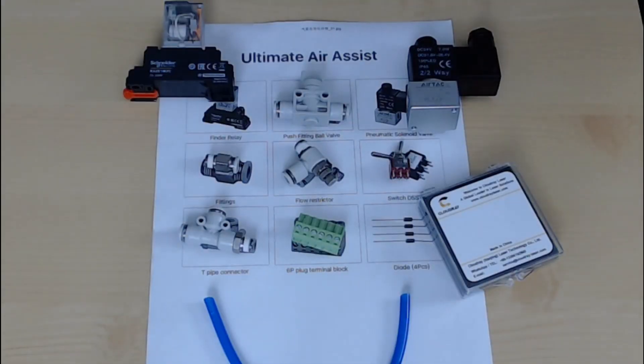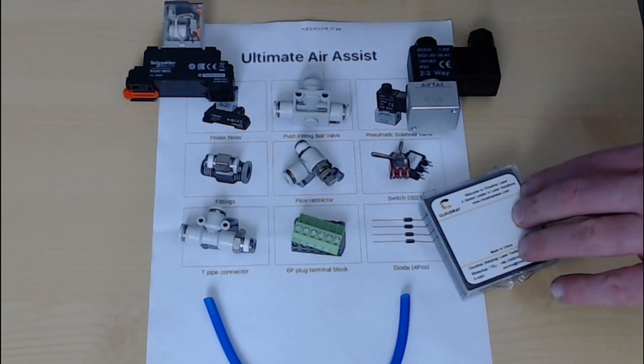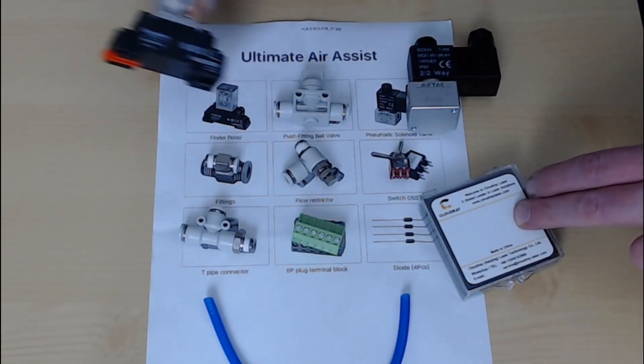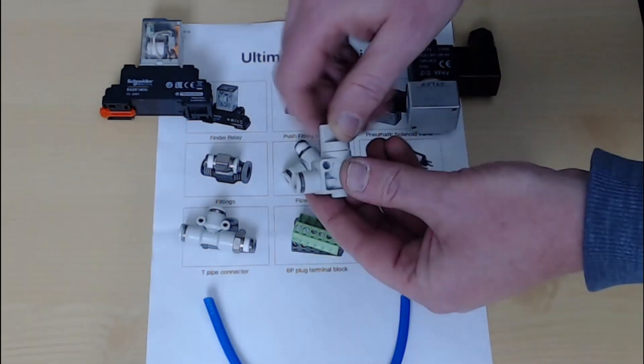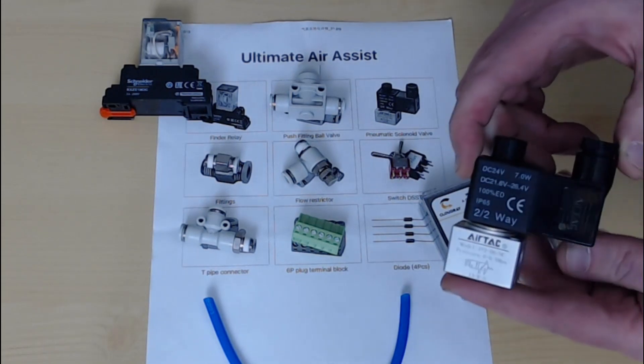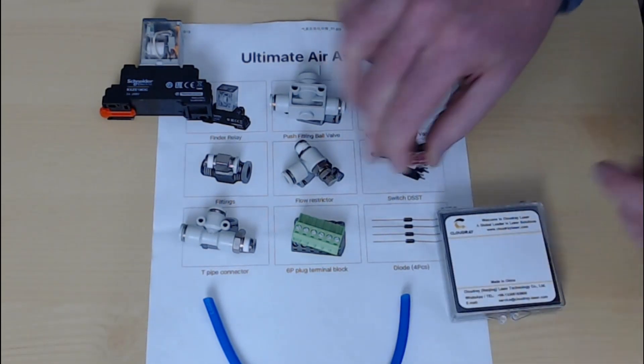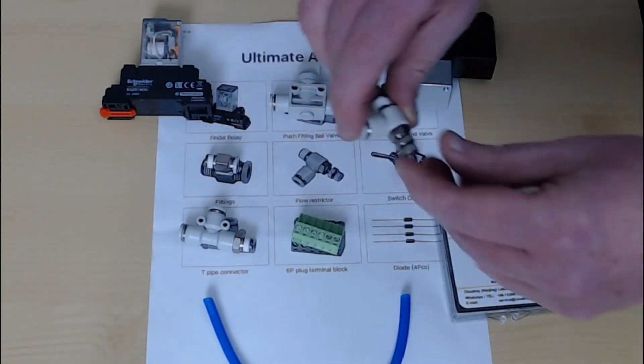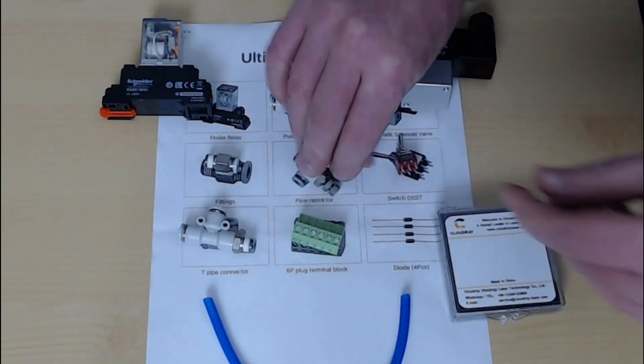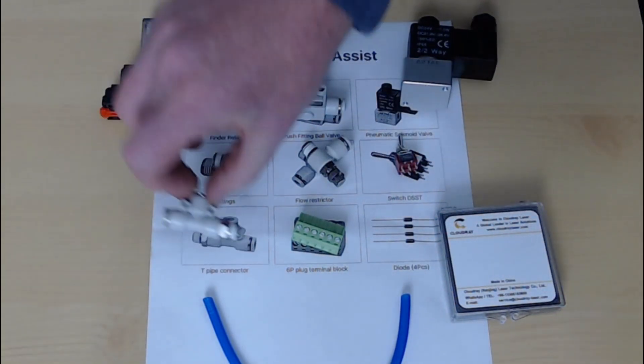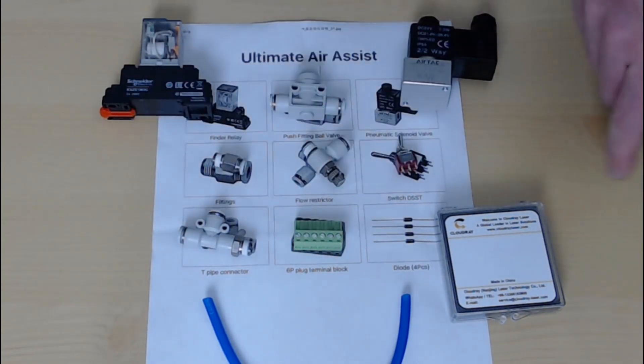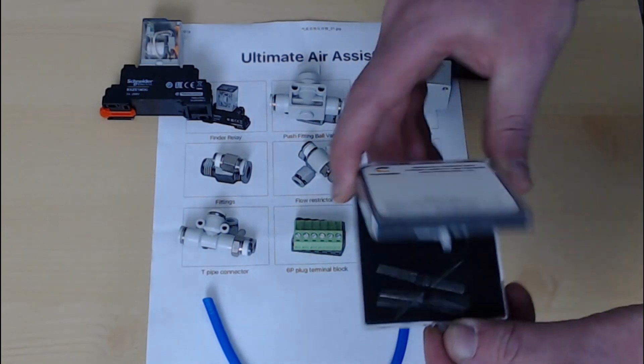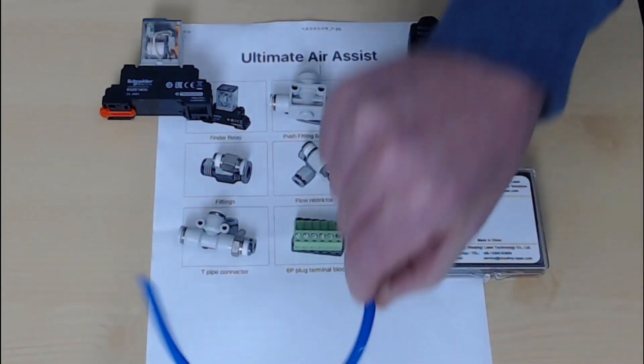So this is the package contents for the Ultimate Air Assist from CloudRay Laser. What I have included in the package is this electric relay, a push fitting ball valve, a pneumatic solenoid valve, a switch, a flow restrictor, some more fittings for the pneumatic solenoid as well as a T-piece connector, the connector for the controller panel, as well as a set of four diodes and a piece of air hose.